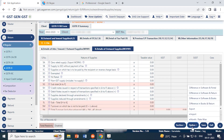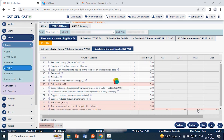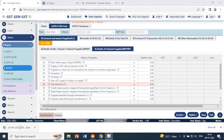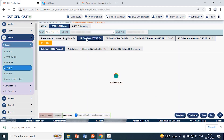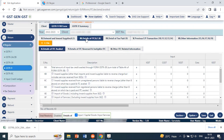There is also a difference option showing comparisons between different sources — software and portal difference, software and return difference, and software and book difference. There is also an export option where you can export the same details in Excel format. You can also import details from Excel into the software in the same way.